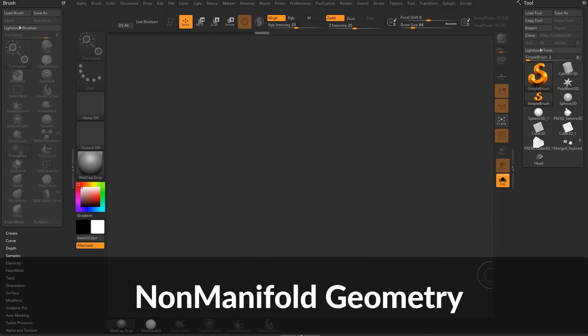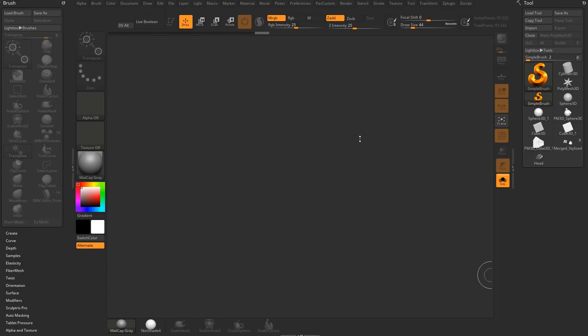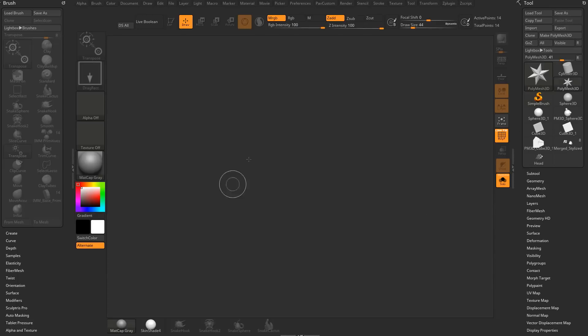Let's talk about non-manifold geometry and how it can affect you, not just in ZBrush but also externally. These things can wreak havoc on your production pipeline, so just something to be aware of.